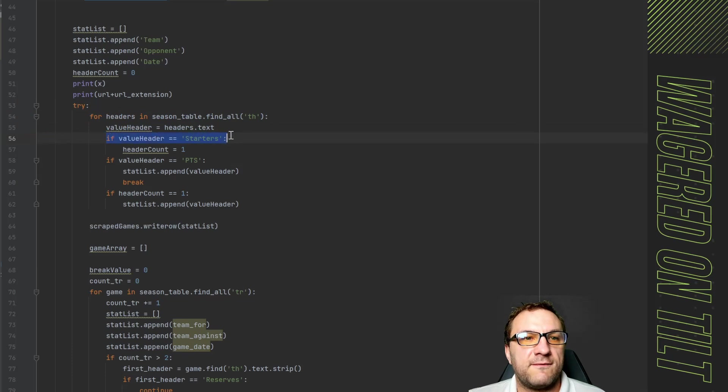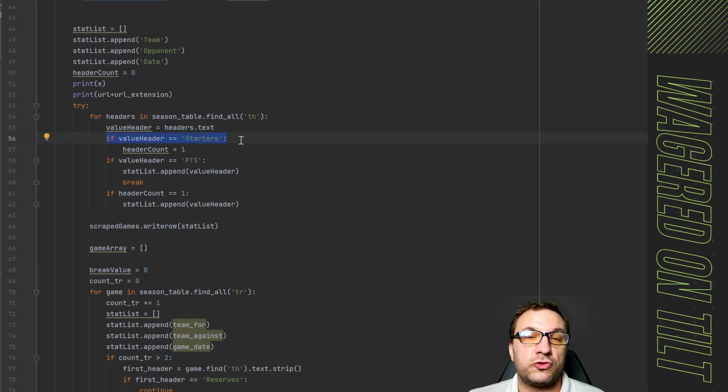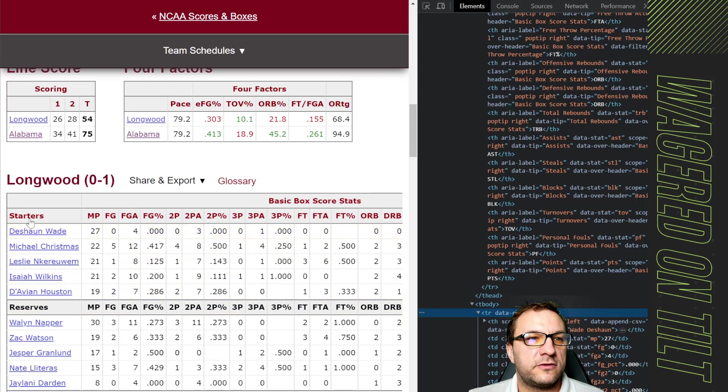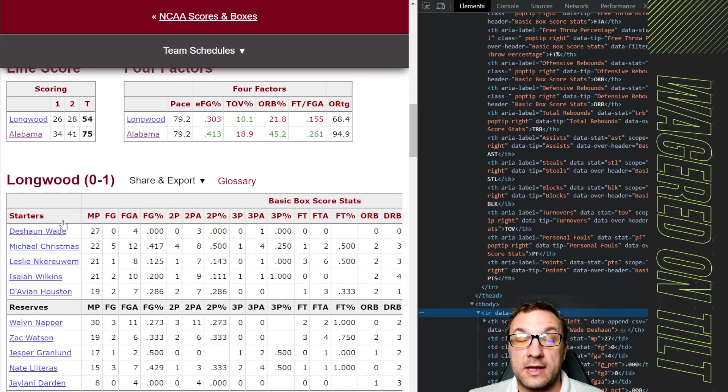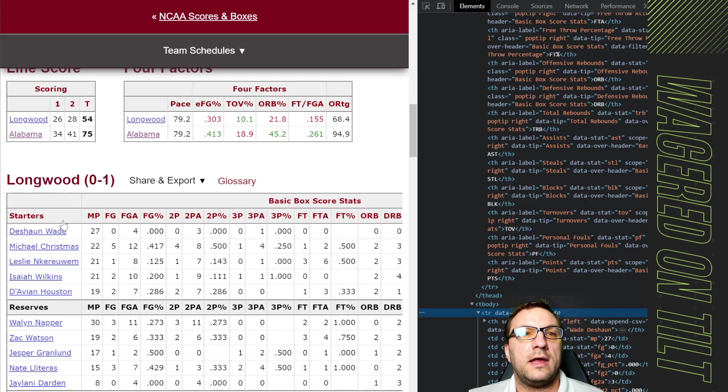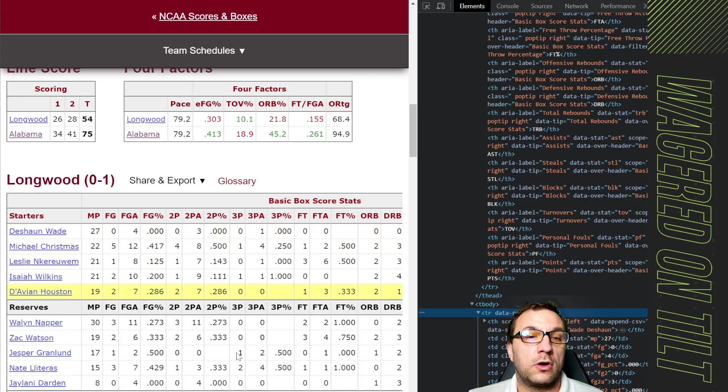Now in here it's going to try and do the header just like we did before however I have it now saying if the value header is equivalent to starters if we look here starters is the first column and before it was RK because that's how football reference has it. Now in this basketball one it is starters.